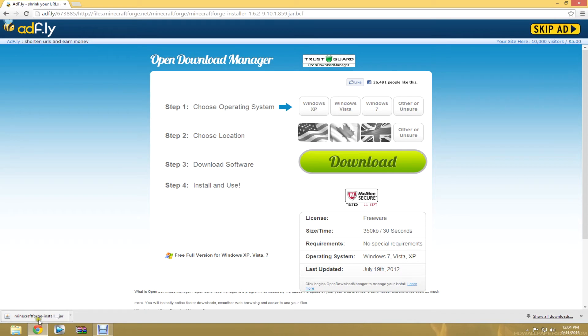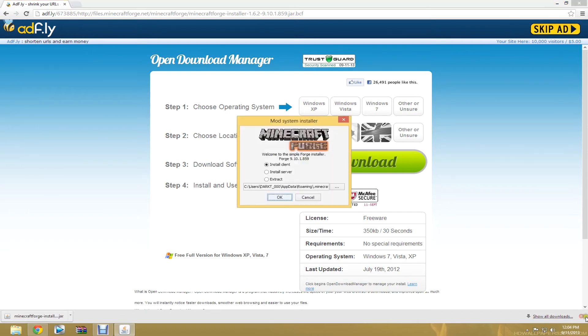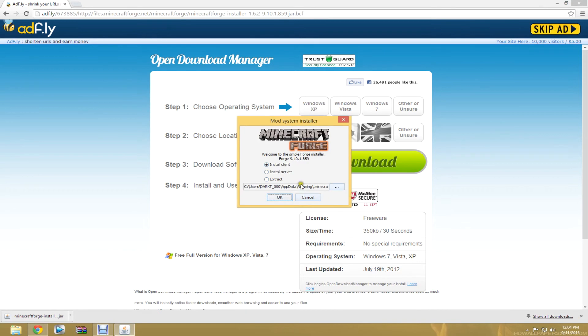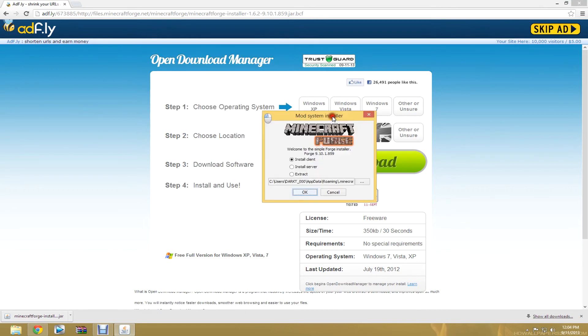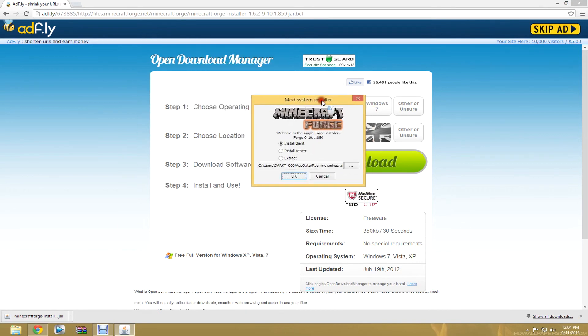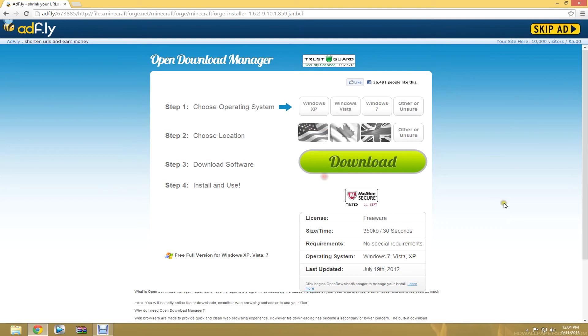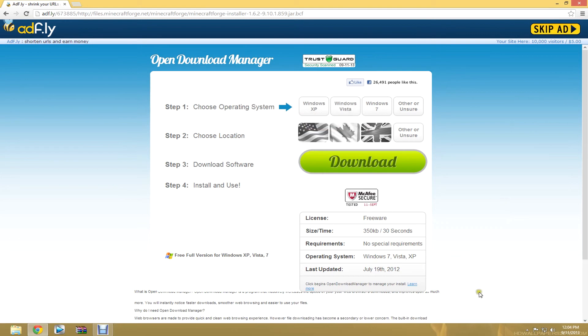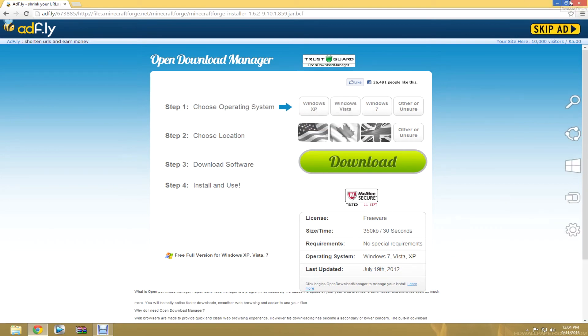Just click this and it will open up. I'm apparently downloading it again. I've already had it before. It should open this. If you open this, you hit install client. I've already done that, so I'm not going to hit okay. But once you hit okay, it should say that it worked.